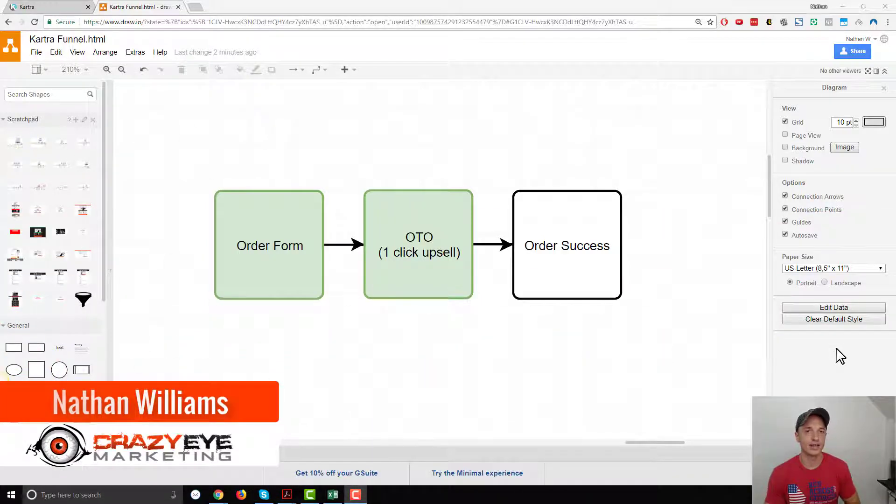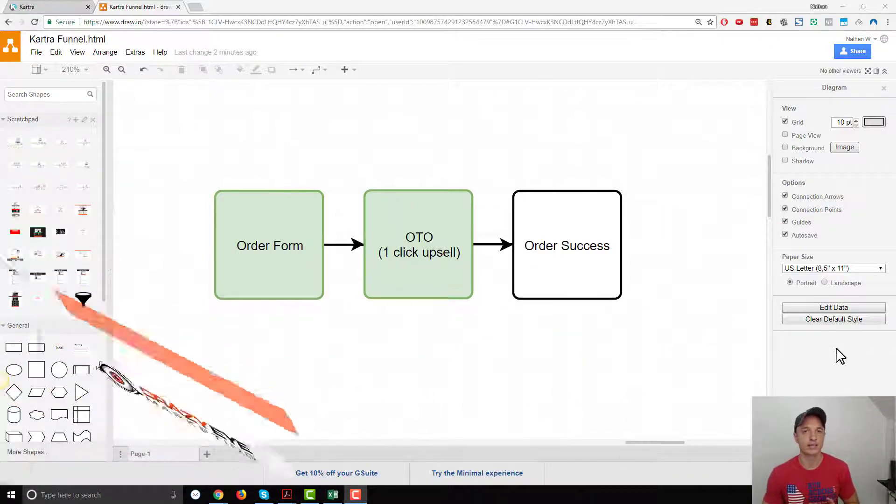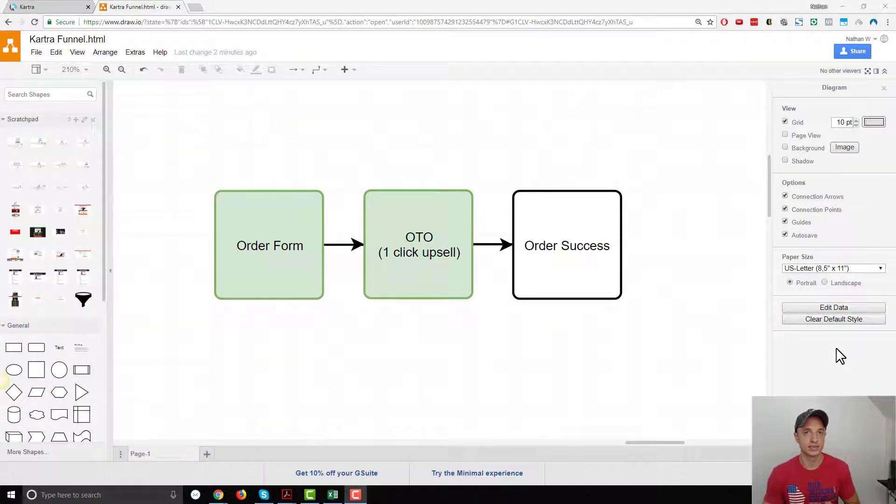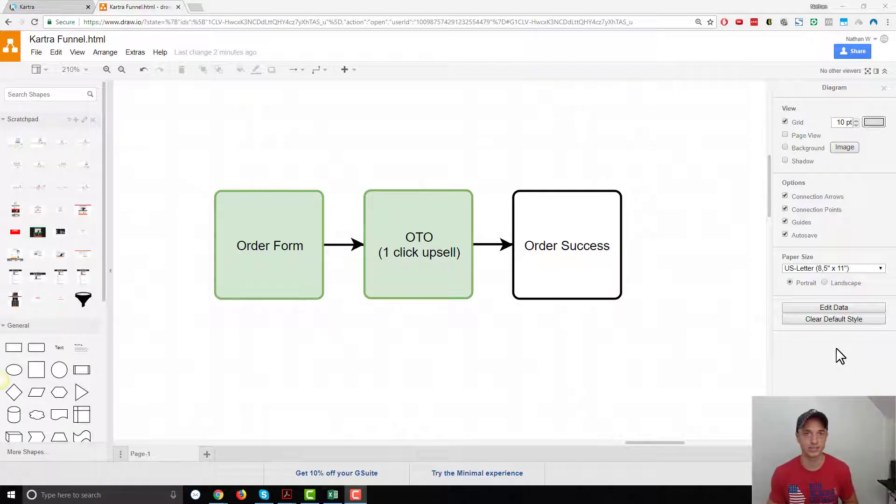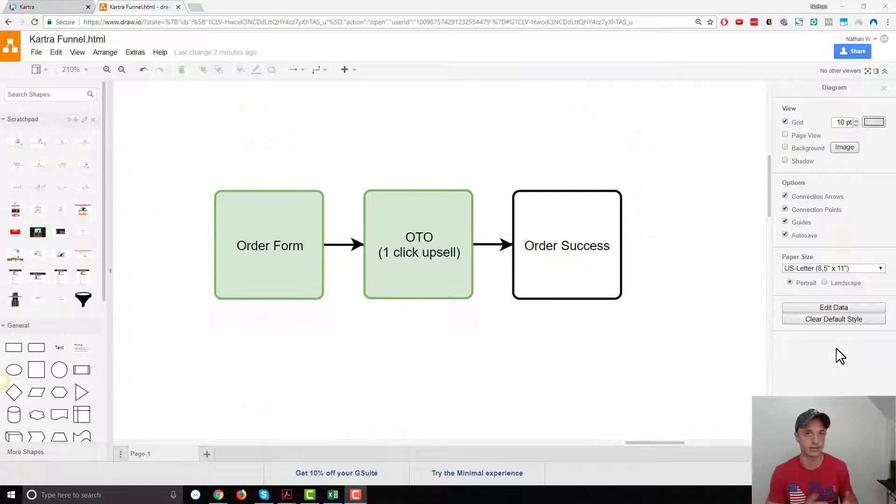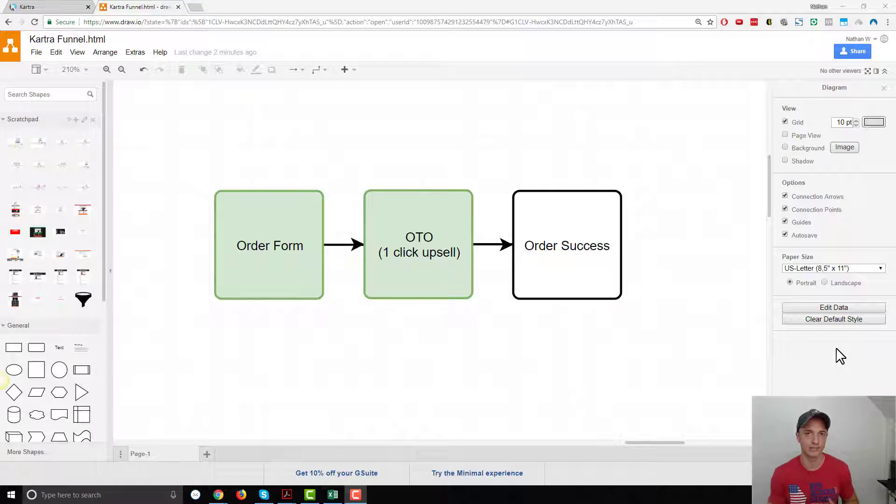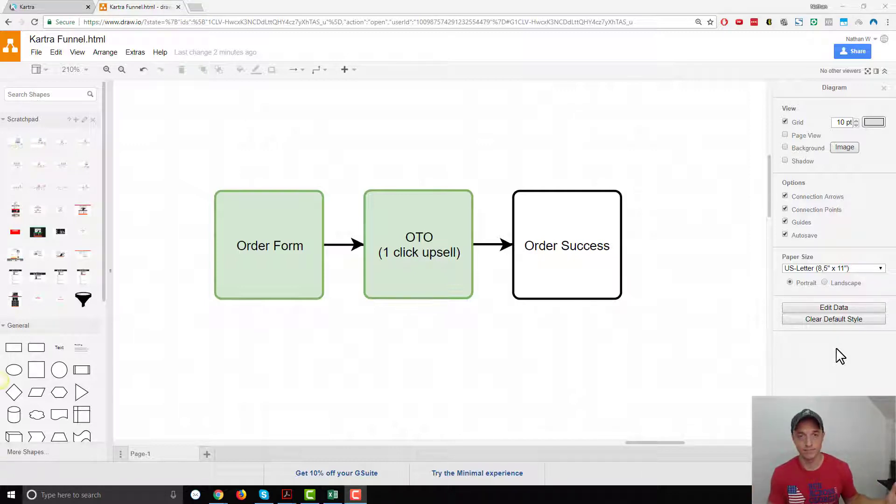Hey, it's Nathan with Crazy Eye Marketing. In this video, we're going to set up a one-click upsell option with Kartra. I'm going to do this from scratch, setting up the pages and products and connecting everything together so you see everything from start to finish. This video might be a little long, but I want to make sure I cover everything so that if you're trying to set up a one-click upsell with Kartra, you'll be good to go.